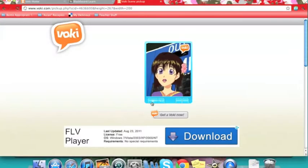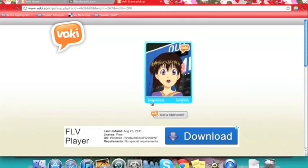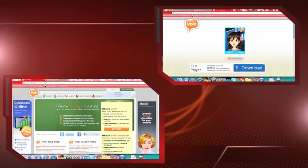Voki is a free, easy-to-use website that lets the user customize talking avatars and create flash movies. Movies can be up to one minute long.